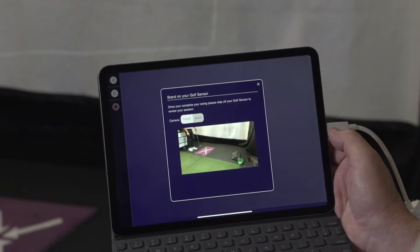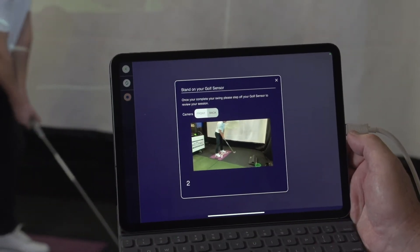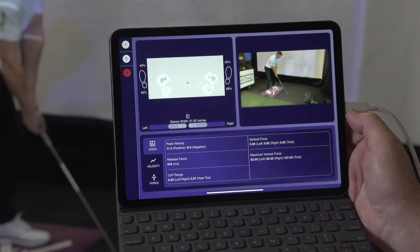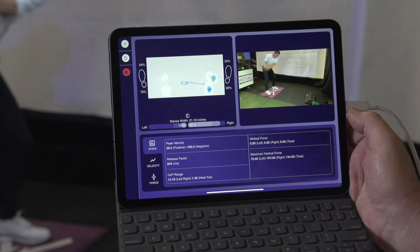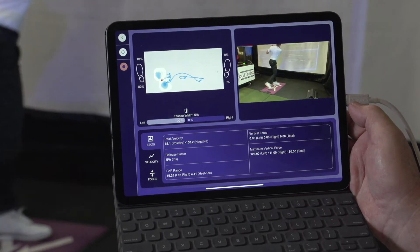Rob, I'm going to get you to stand on that mat. It'll count down three, two, one. Go ahead and take a swing. Now get off the mat.